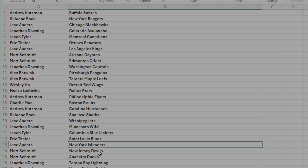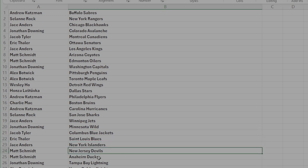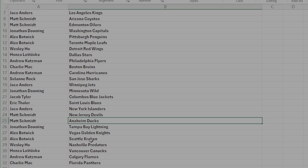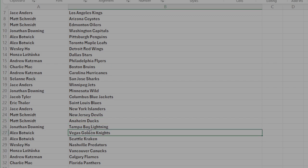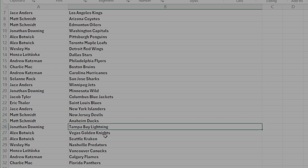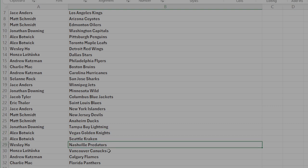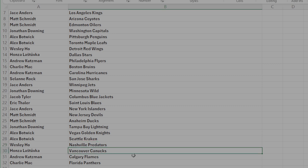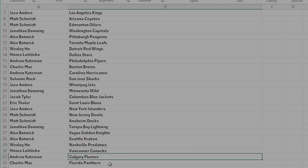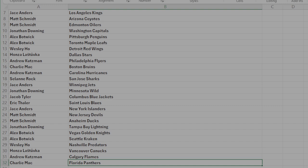Matt, you got Jersey and Anaheim. Diz, you got Tampa. Botwick, Vegas and Seattle. West, you got Nashville. Ponza, Vancouver. Calgary and Macker, you got Florida. There you guys have it. There you guys have it.